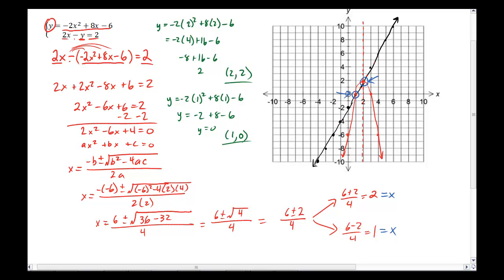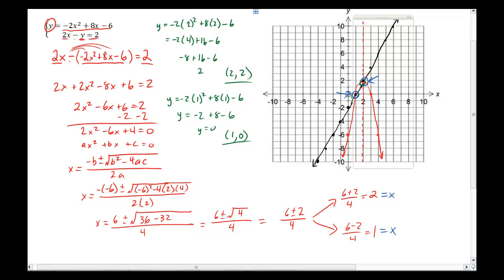We got exactly the same points as when we graphed: (2, 2) and (1, 0). That was substitution. You now know how to solve a linear-quadratic system through both substitution and graphing. Elimination becomes significantly more difficult for these systems, so we won't cover it — substitution will always work, and graphing always works, though it can be a bit involved. That's it — hopefully that's helpful as you try some of your own.